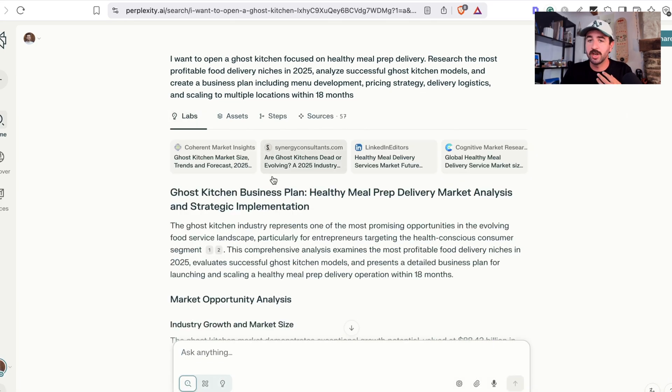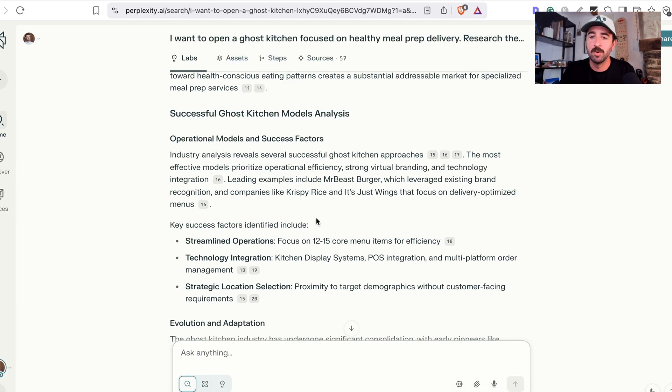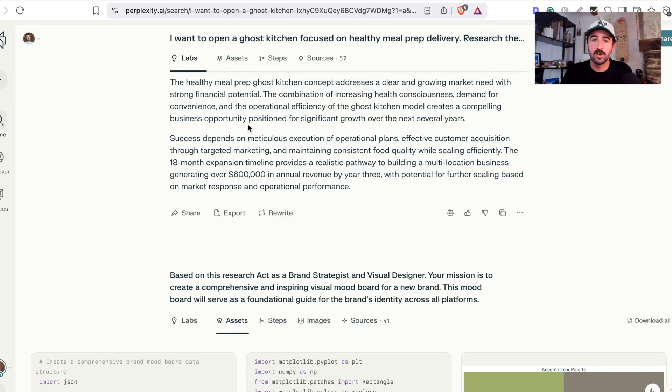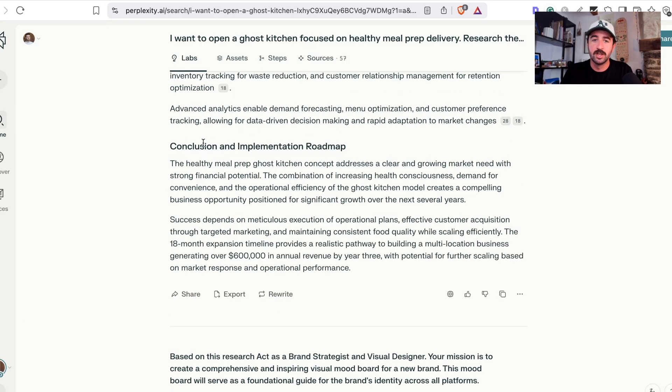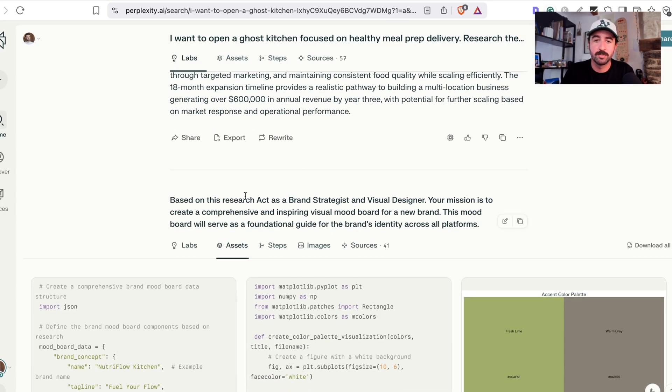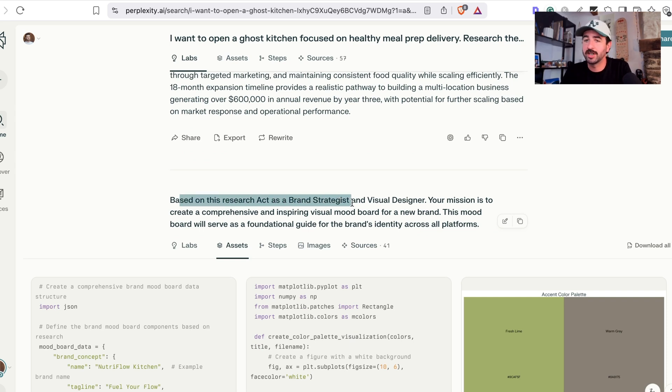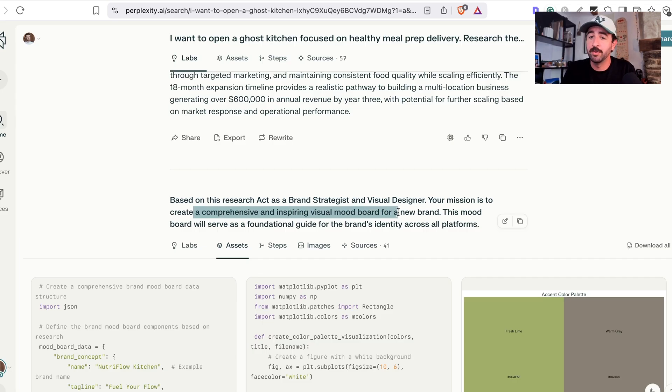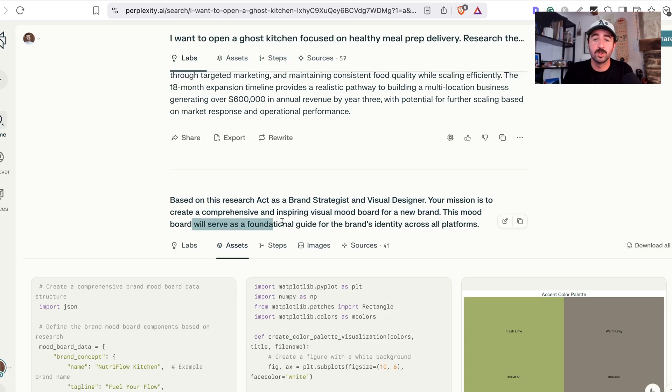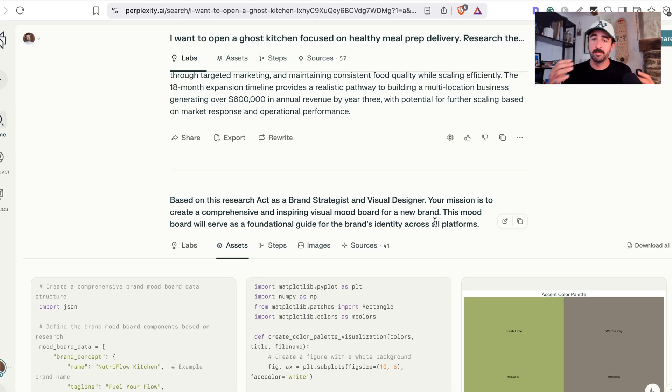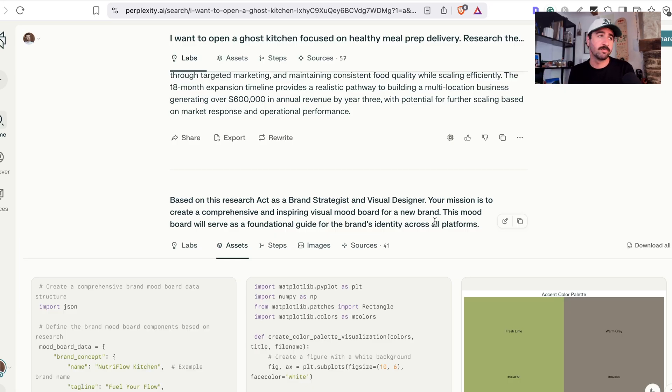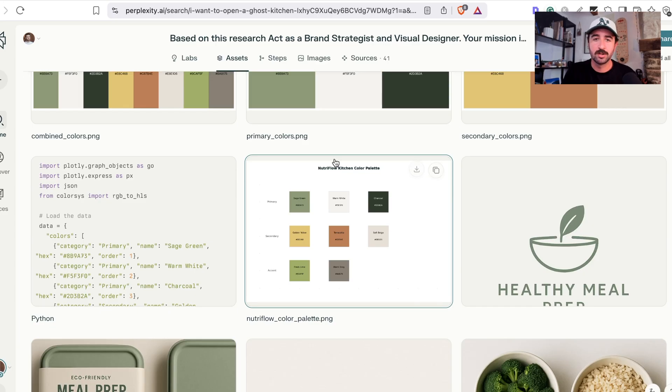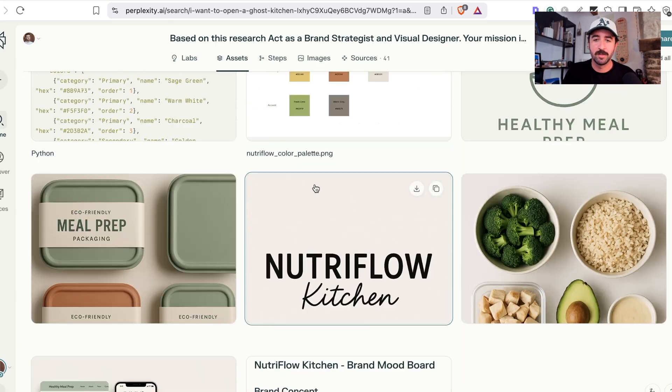I wanted to try and test it a little more. And I then asked it, based on this implementation roadmap and the research it's done and the business plan, I said, based on this research, act as a brand strategist and visual designer. Your mission is to create comprehensive and inspiring mood board for a new brand. This mood board will serve as a foundational guide for the brand's identity across all platforms. So I'm asking it to go the next step further and start creating a mood board, start pulling together some design ideas for a brand that we could use on this.